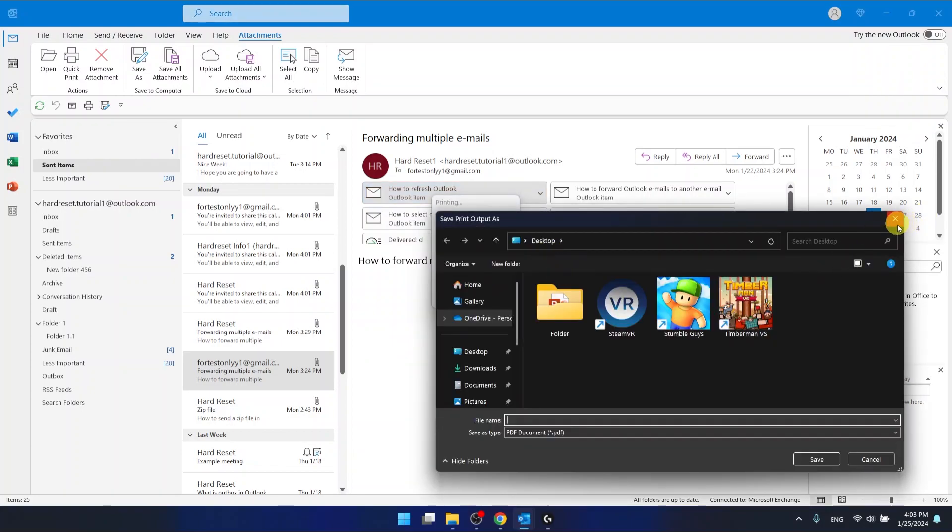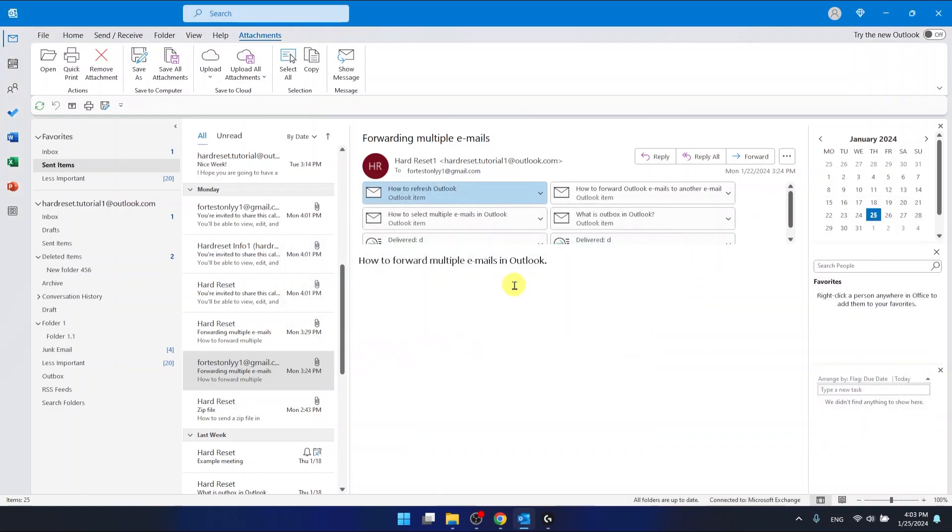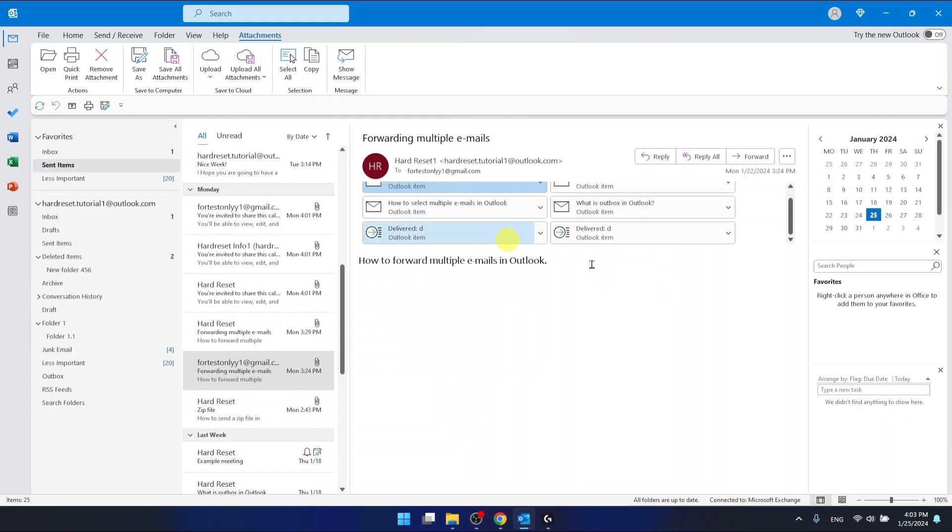This is not working because I do not have a printer right now connected to my computer, and I have selected the Microsoft Print to PDF. But if you want to print them all, you want to click on the email and then go to print.